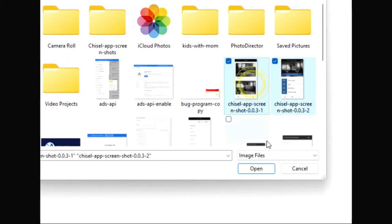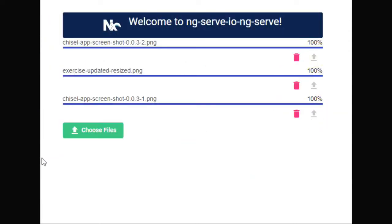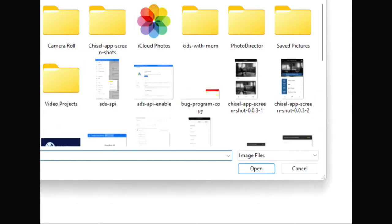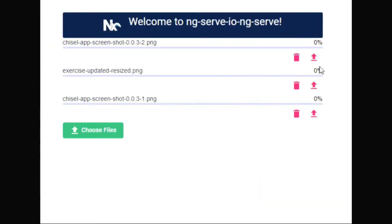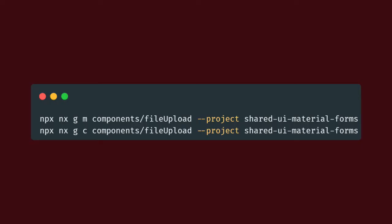Next we'll create a file upload component using the Single Component Angular Module (SCAM) pattern. It'll be a presentation component for a file upload responsible for displaying progress. Run the following command to add a module and component to the shared UI material forms library. You can find these commands in the description under SCAM file upload commands.